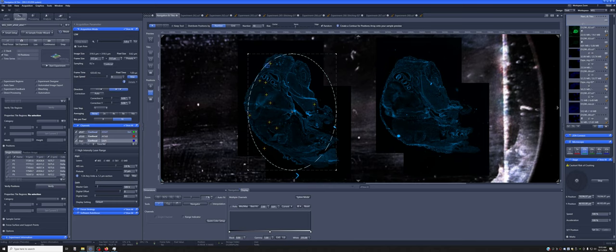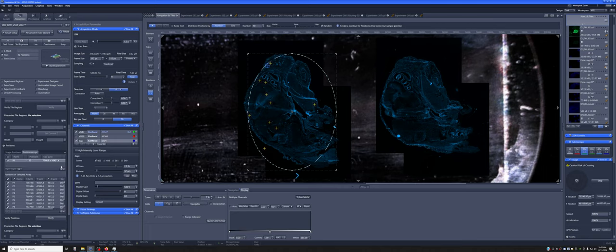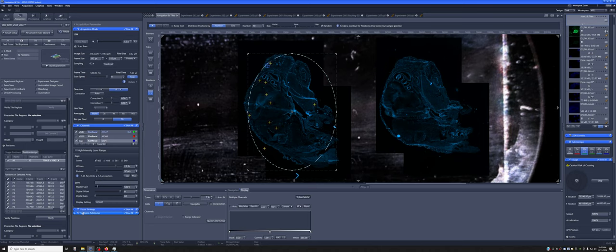Once you have these random positions in place, the workflow is exactly the same as before. Only the random positions show up in this positions array. And so if you hit verify, it'll go to each one. And you can check the focus on each one. And then if you say start experiment, it will take images at each.